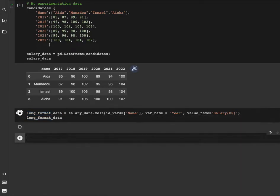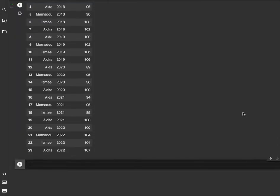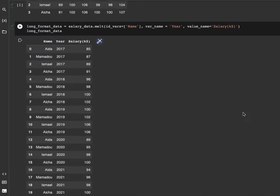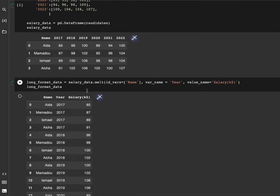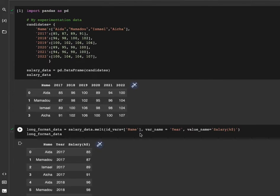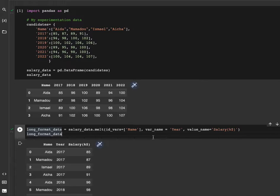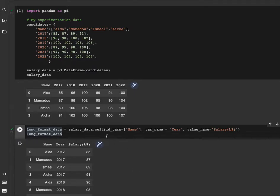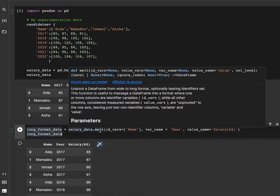Here we have the long format of our dataset. So let's explain step by step how this transformation is performed. First of all, to go from wide to long format we need to use the melt function.